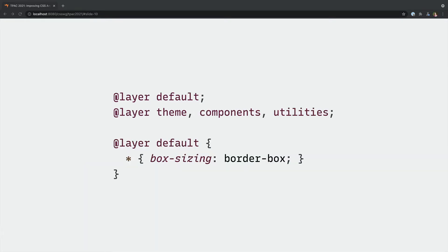So we can even establish our desired layer order up front by using the layer rule without any styles, just a layer name or list of names. And once they're established we can add to those layers in any order and our code will slot into place.